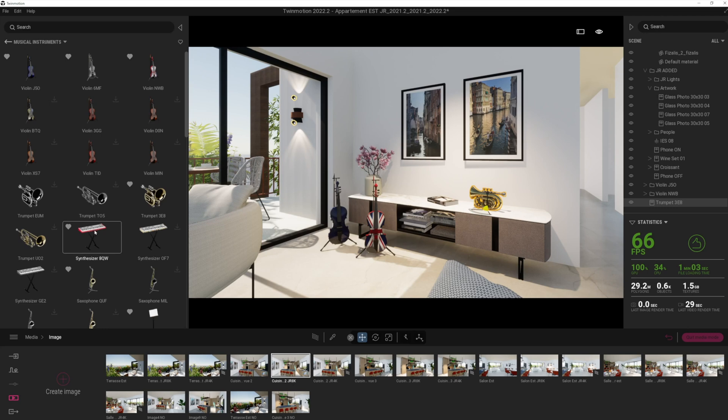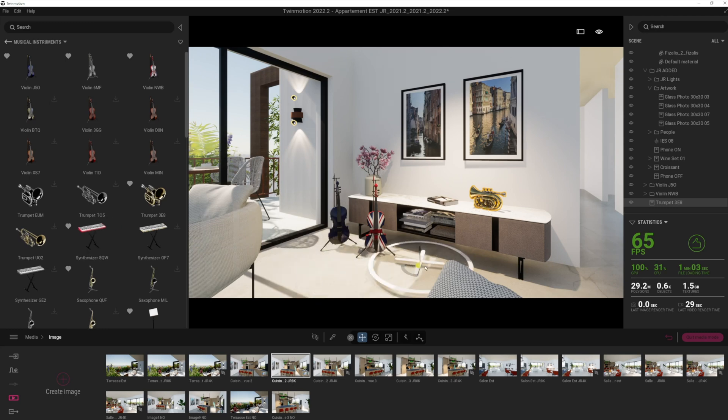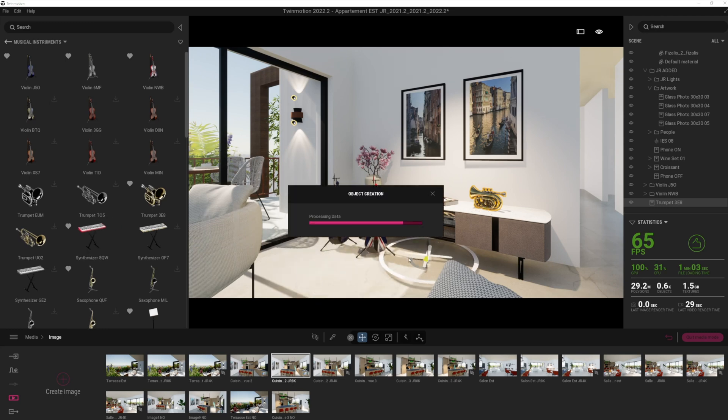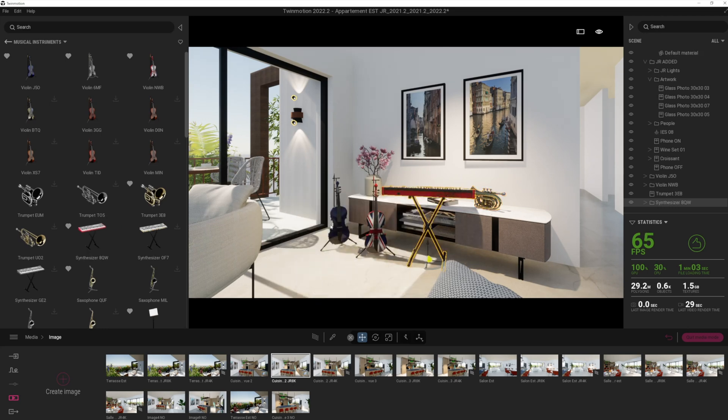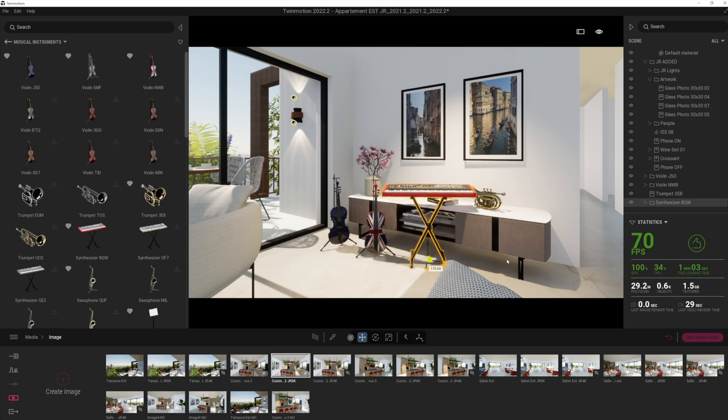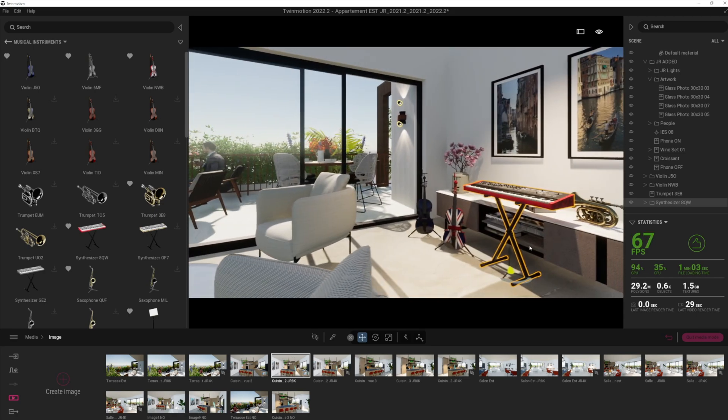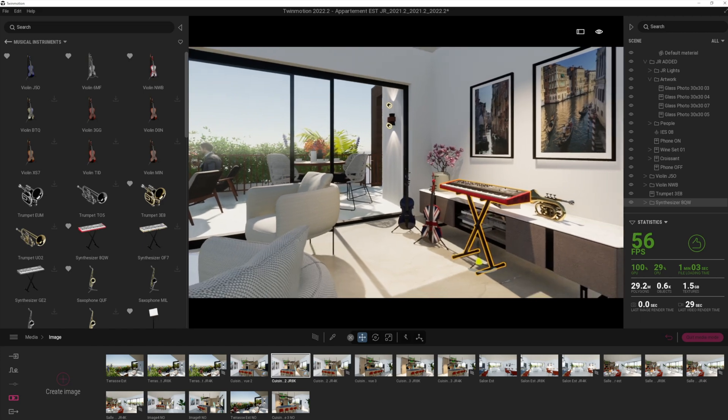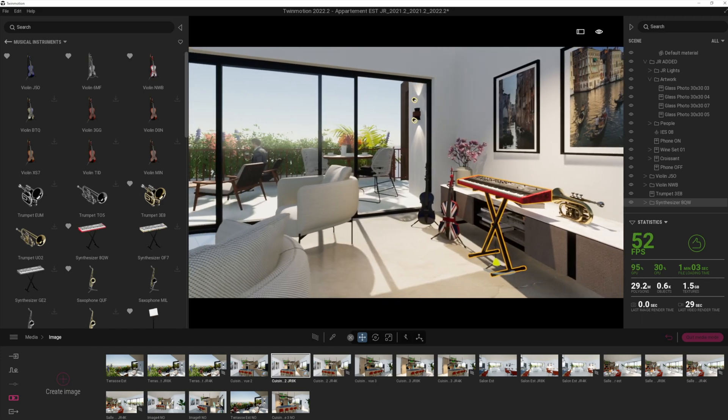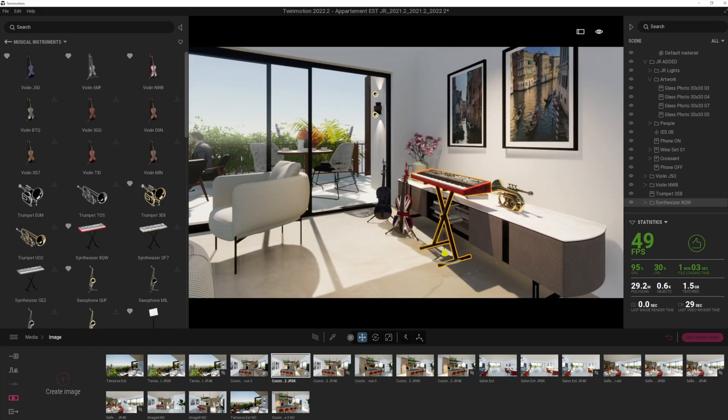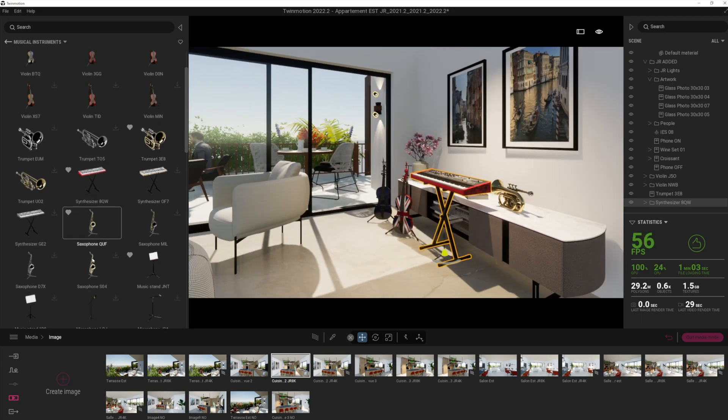So I think these are going to be a big win for things like the entertainment industry, and open up Twinmotion to be able to be used in things like rock concerts and stuff like that as well. And so yeah, what do you think of the new assets? I think they're excellent. Let's just have a look at a couple more.